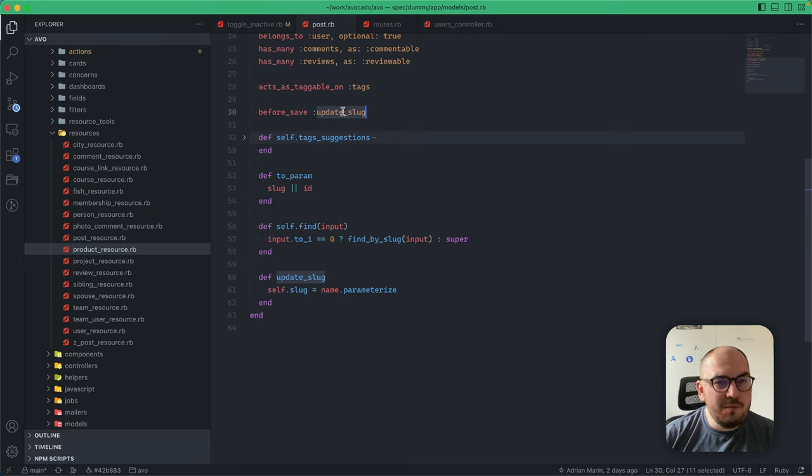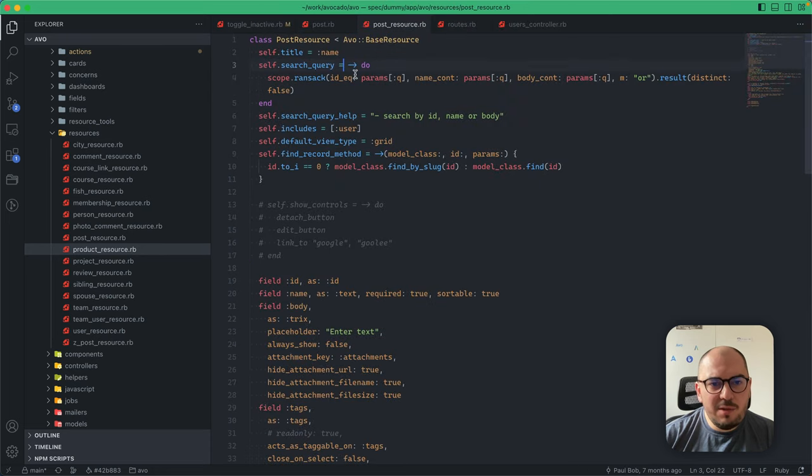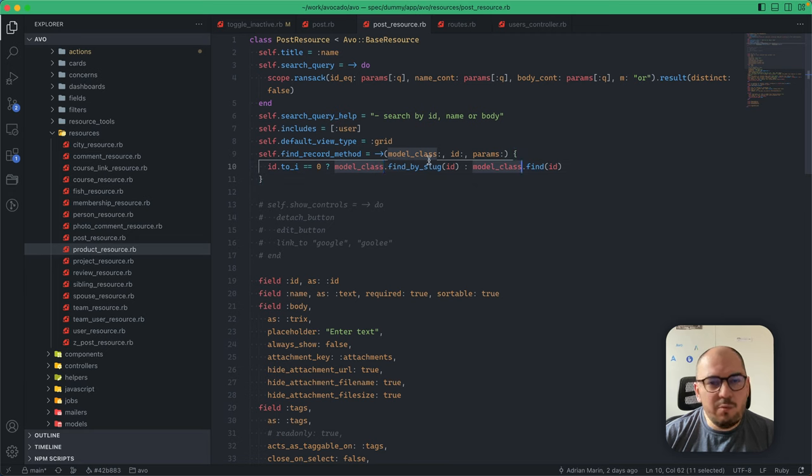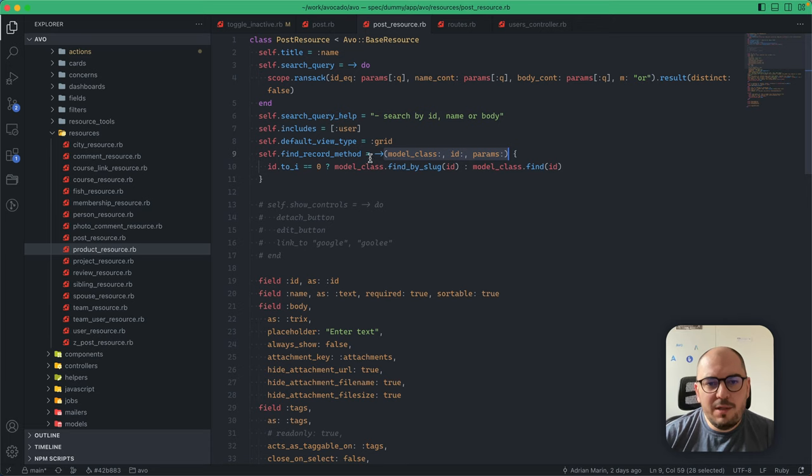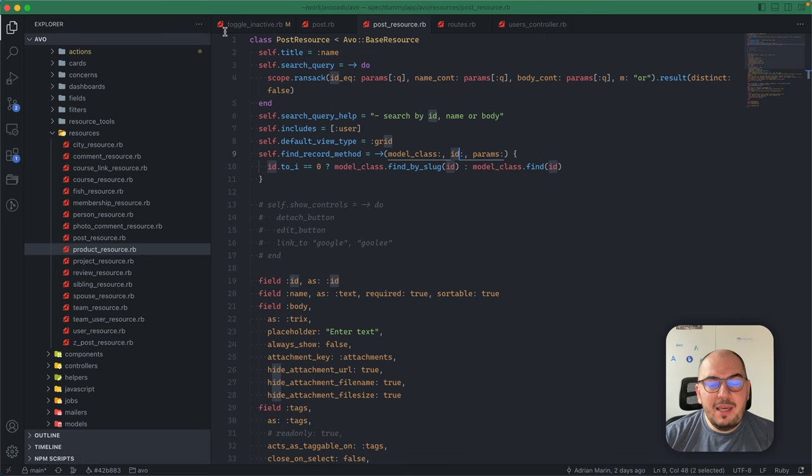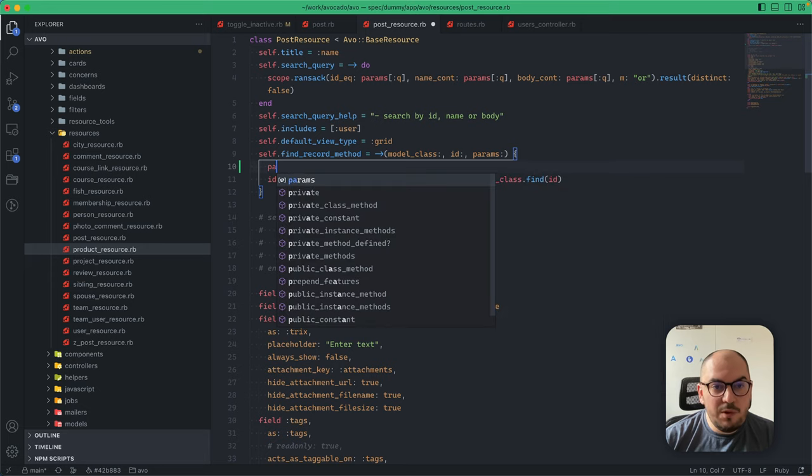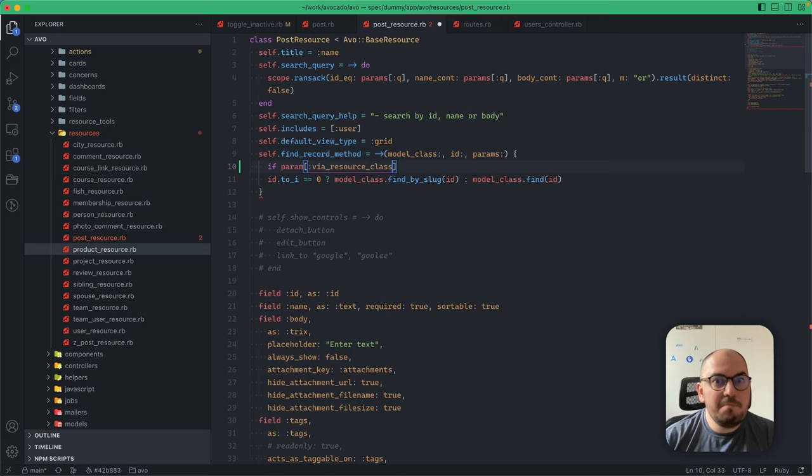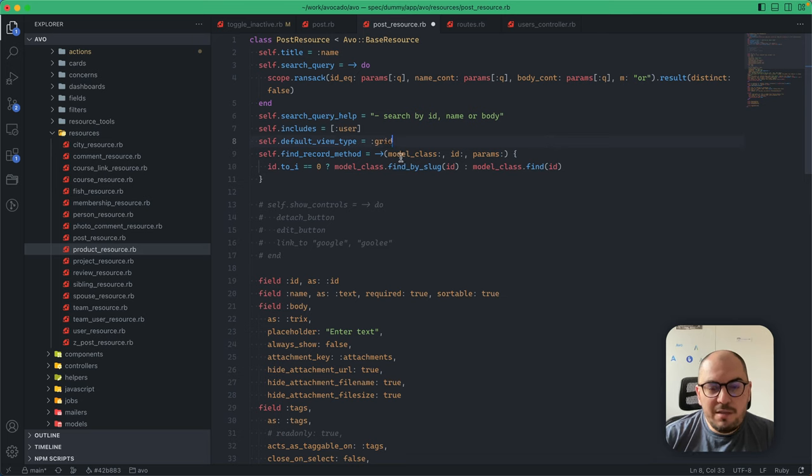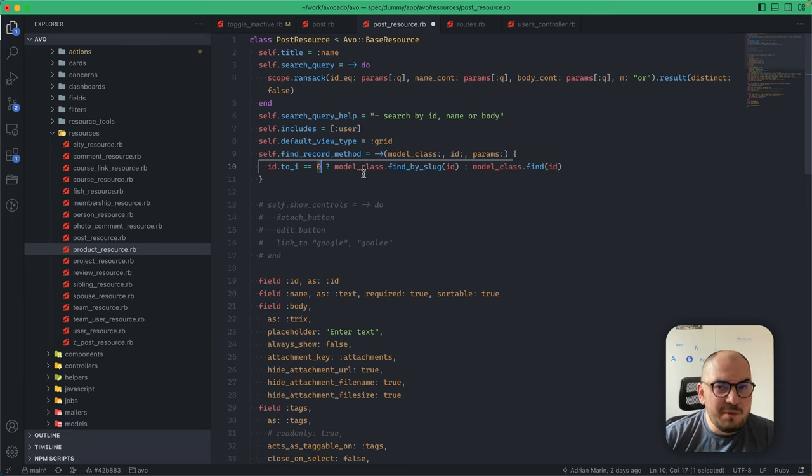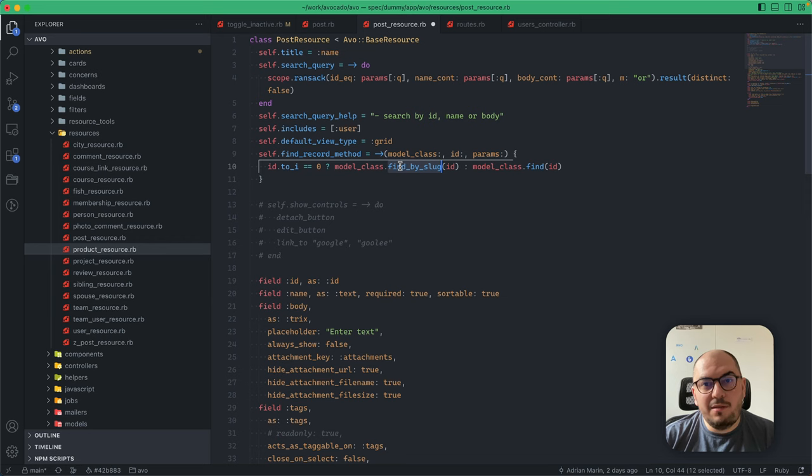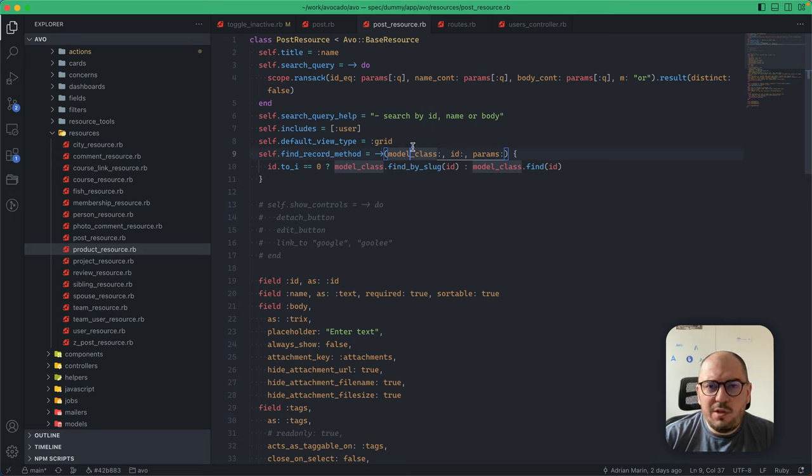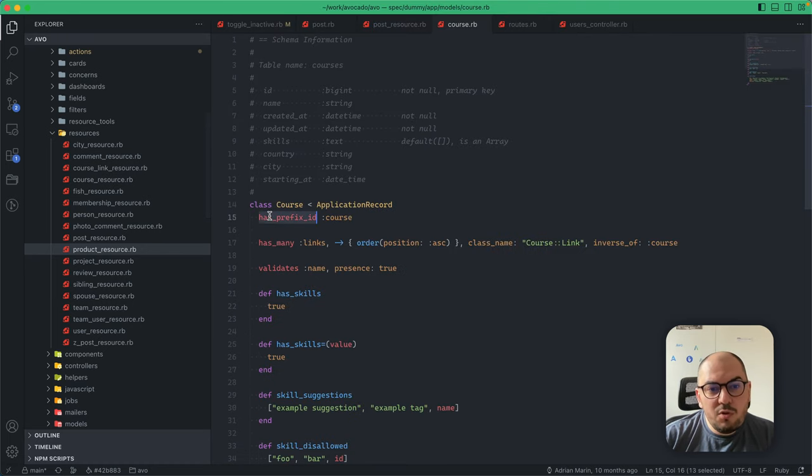This is a homemade slugging feature, but it's probably better to use the friendly_id gem. How this works with Avo: you now have access to this find_record method, which gives you the model class (the query—we'll rename this in Avo 3), the ID from the param, and access to all the params. You can do a lot more things here, like checking via_resource_class. If the ID is an integer, do a regular find. If it's not an integer, it might be a string or slug, so find by slug. We've customized the way Avo searches for one record.